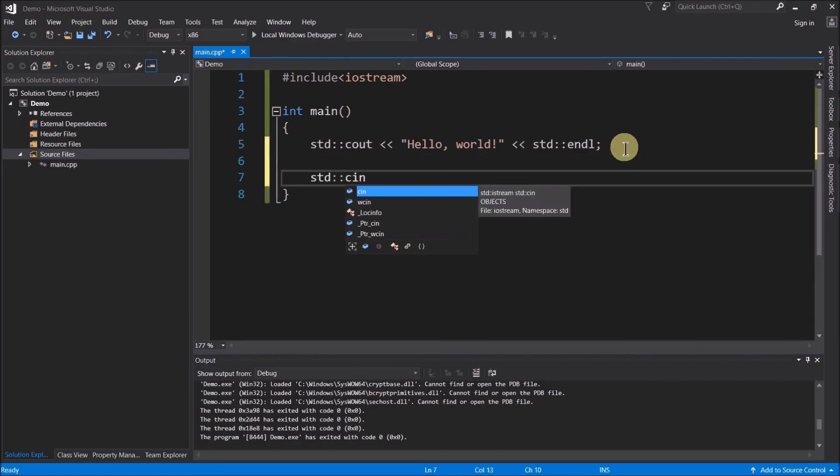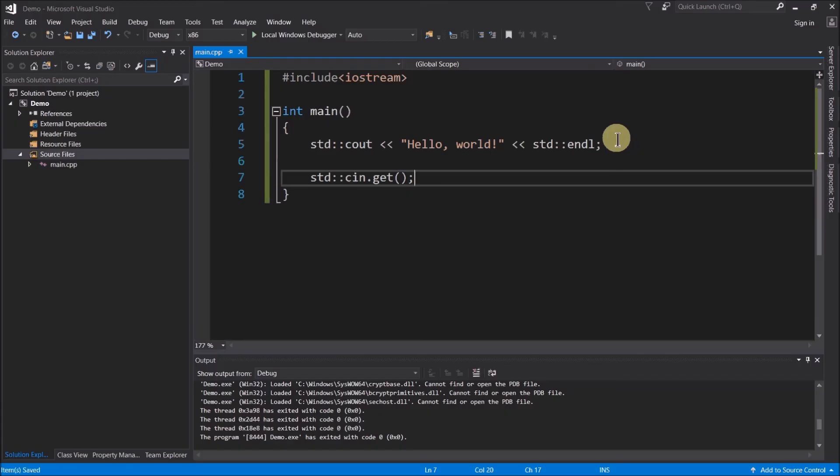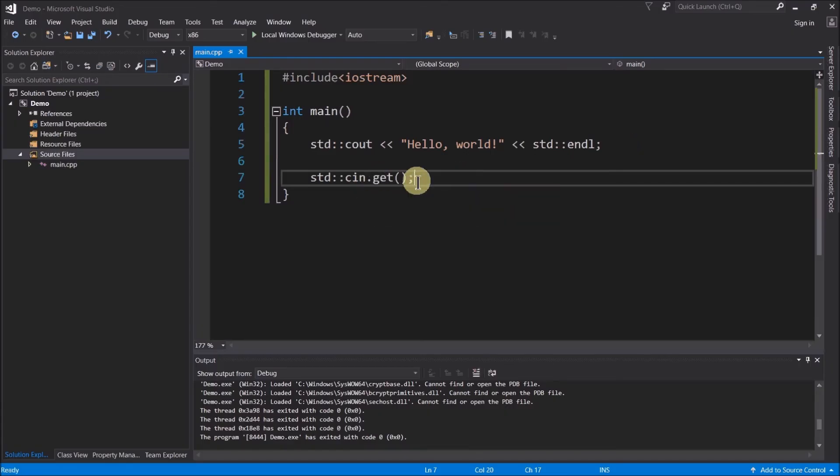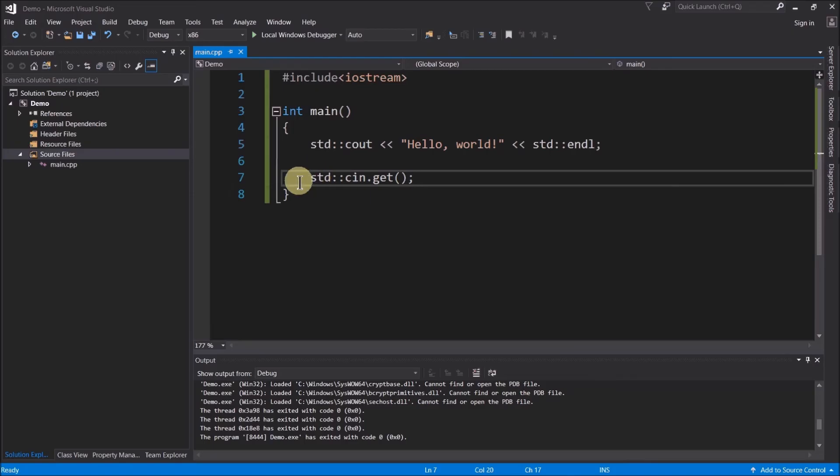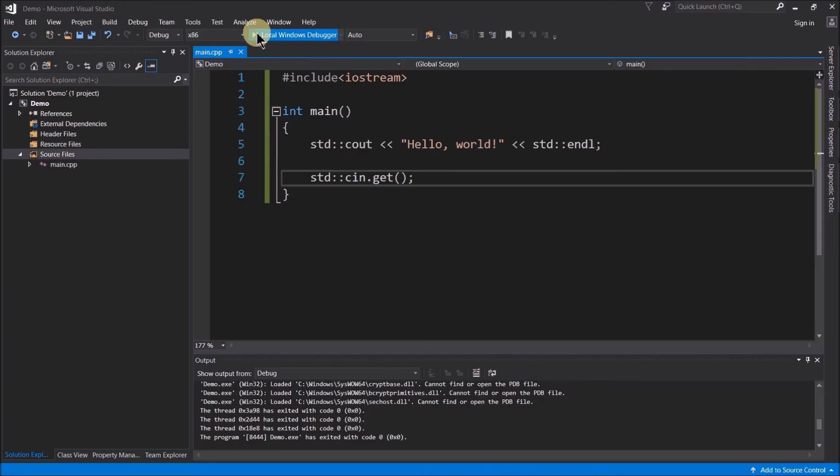So type standard colon colon cin dot get. And then I'll hit control S and save it again. So what this is going to do is this is going to wait for the user to type a character. In this case, all we'll have to do is just type enter and the program will continue. We'll finish executing. But until I hit enter, the window is going to stay open. So we'll be able to see the output of my program. So let's go ahead and try this again. Go ahead and click on the local windows debugger icon up here.